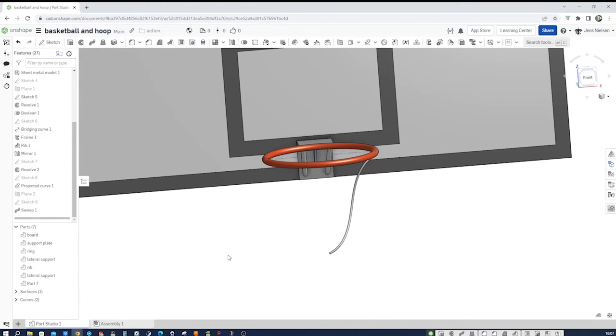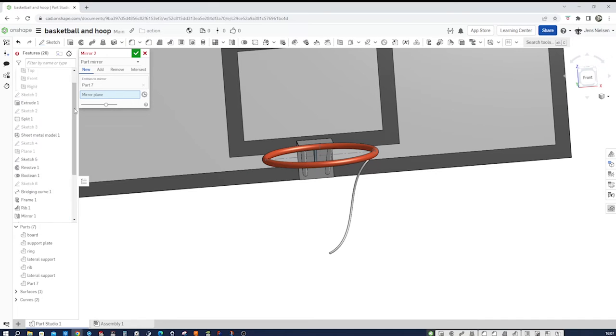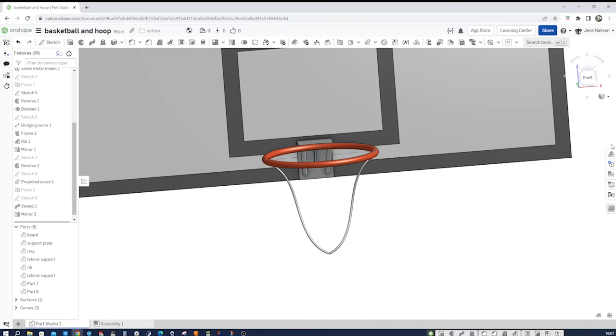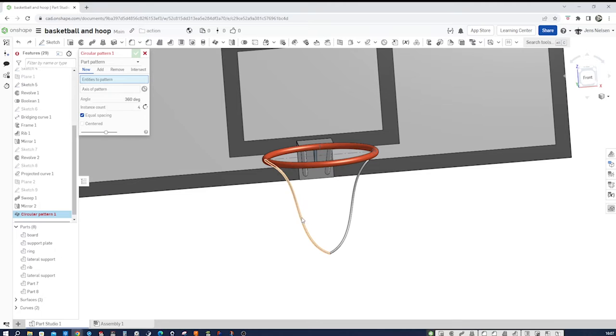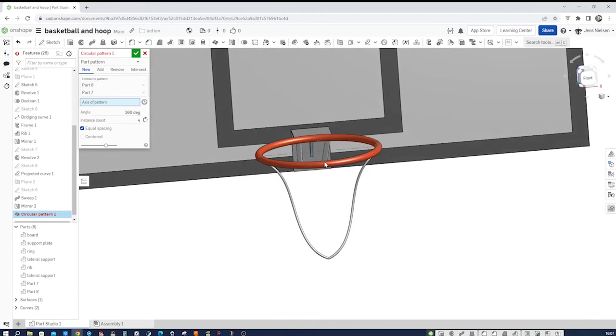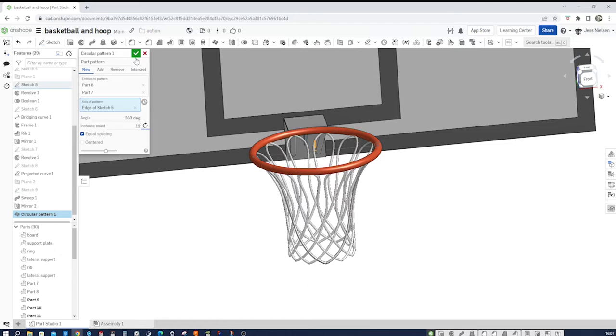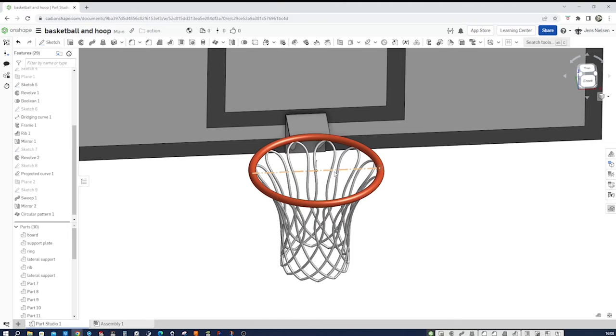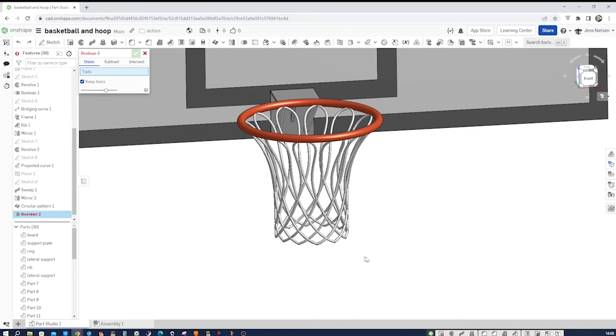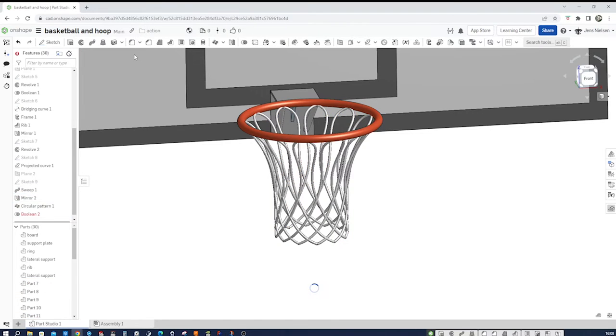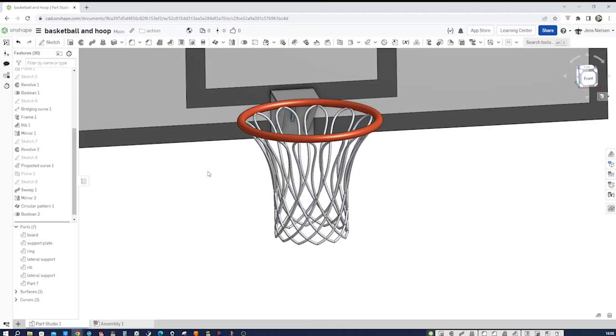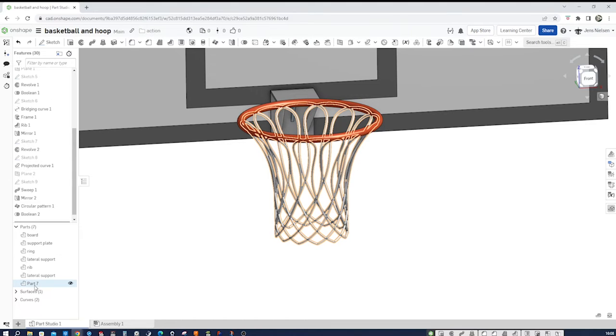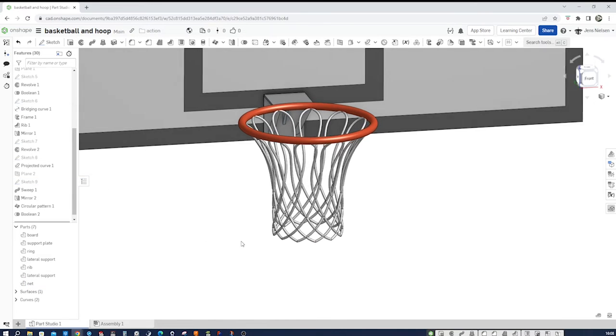Now let's mirror that string here over the right plane. Then make a circular pattern of those two around here and 12 times. Okay we can hide that sketch. And just to clean things up let's make a boolean operation of these, we don't want to keep tools, just a union. Take some time. All right. So there we got our net. Rename net.